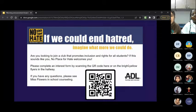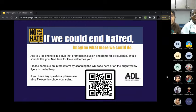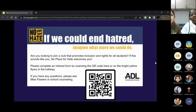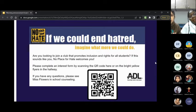Are you looking to join a club that promotes inclusion and rights for all students? If this sounds like you, no place for hate welcomes you. Please complete an entrance form by scanning the QR code on the bright yellow flyers in the hallway. If you have any questions, please see Ms. Flowers in school counseling.